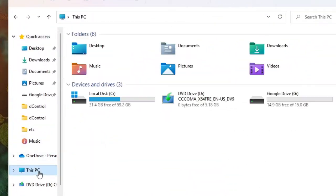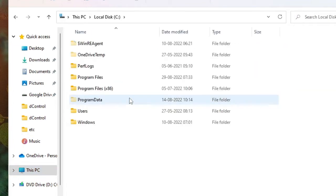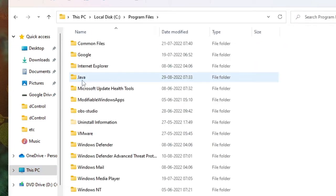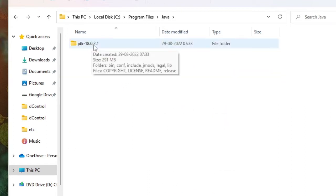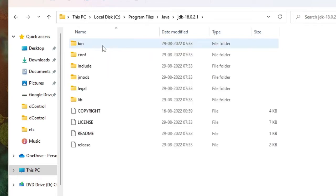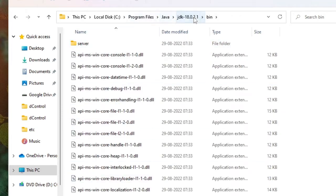Then click on This PC, then click on local disk C, then on Program Files. Here you will get the Java folder. Double-click on Java, then on JDK 18.0.2.1, click on it, then click on the bin folder. So this is the path here.